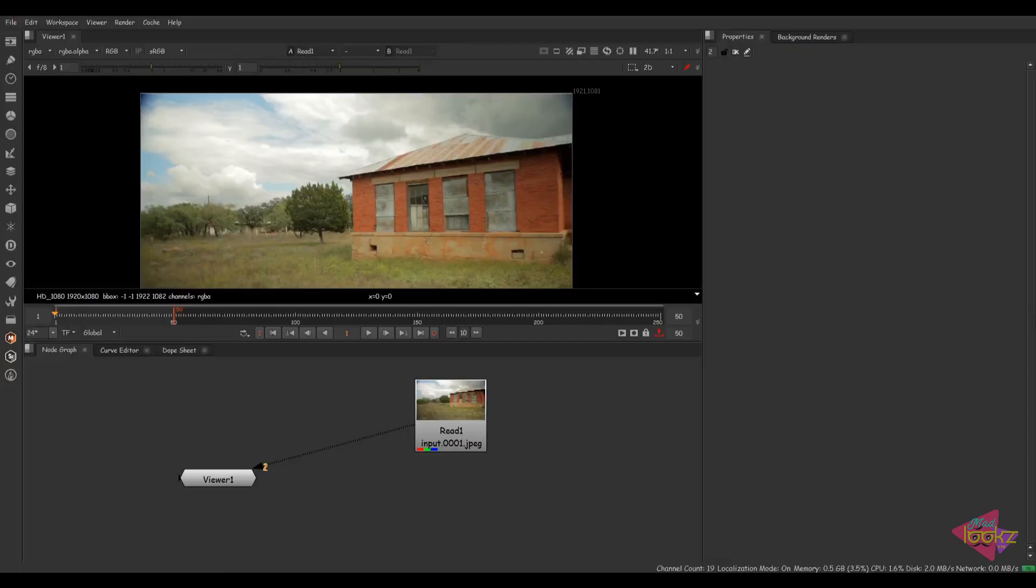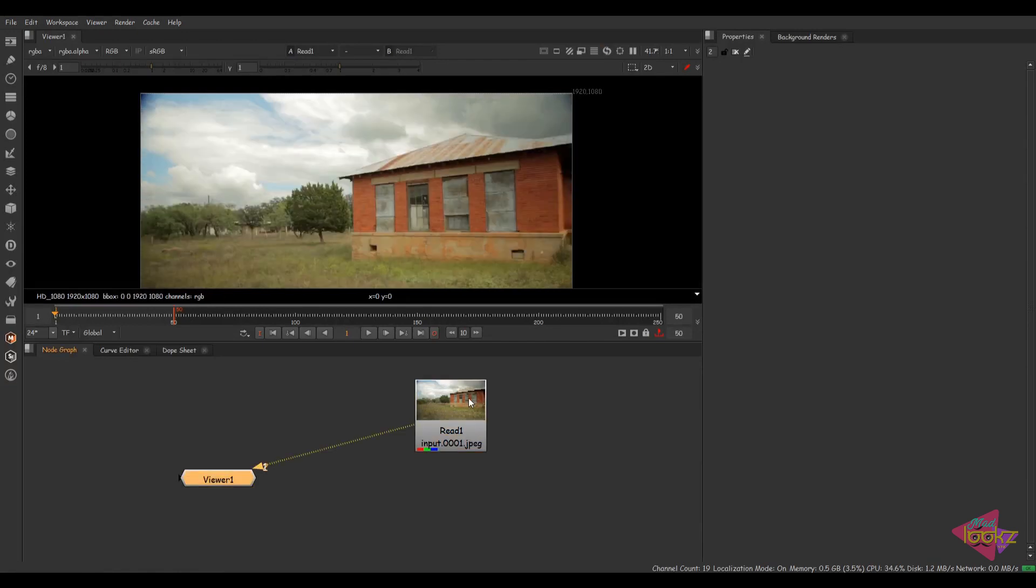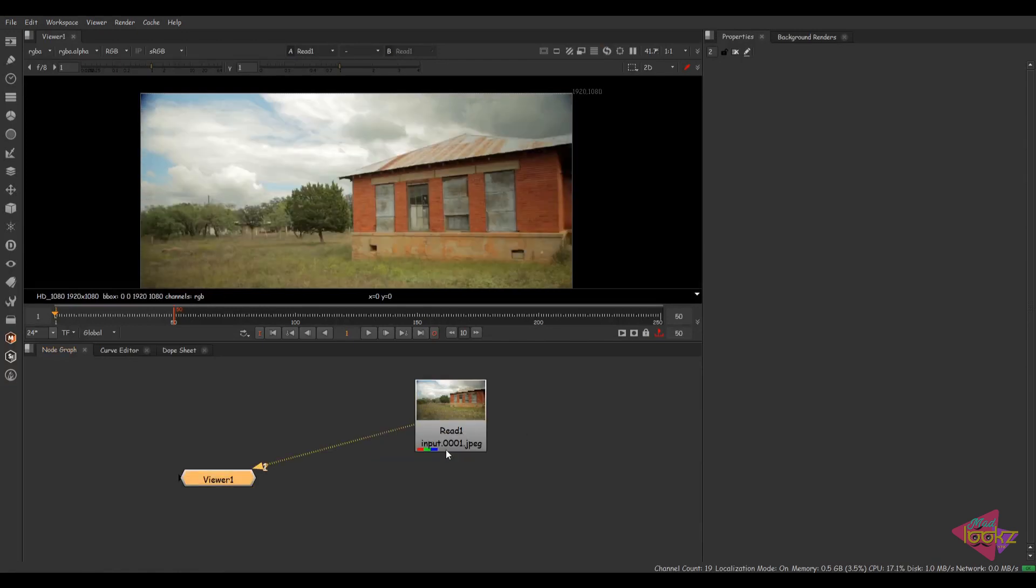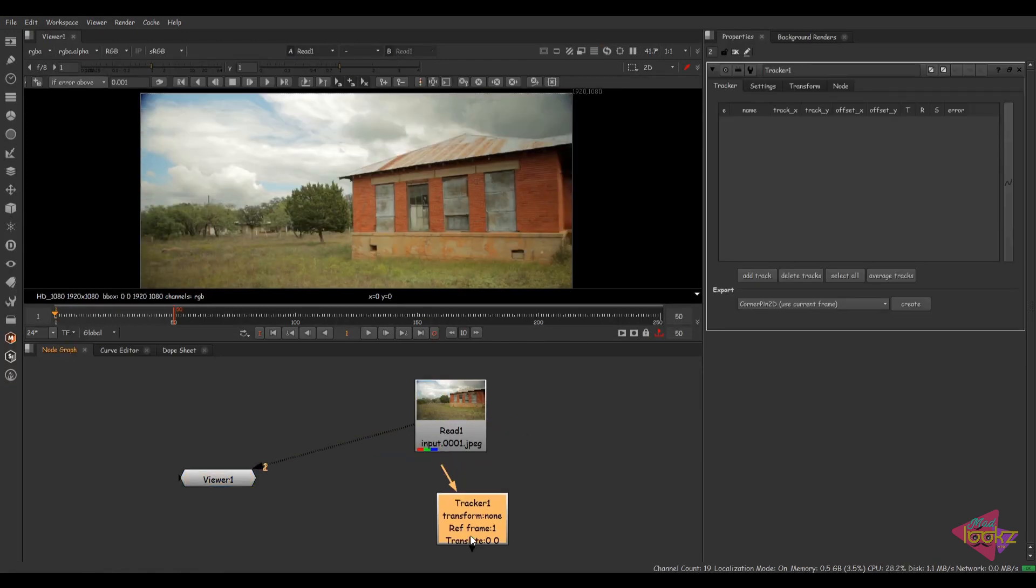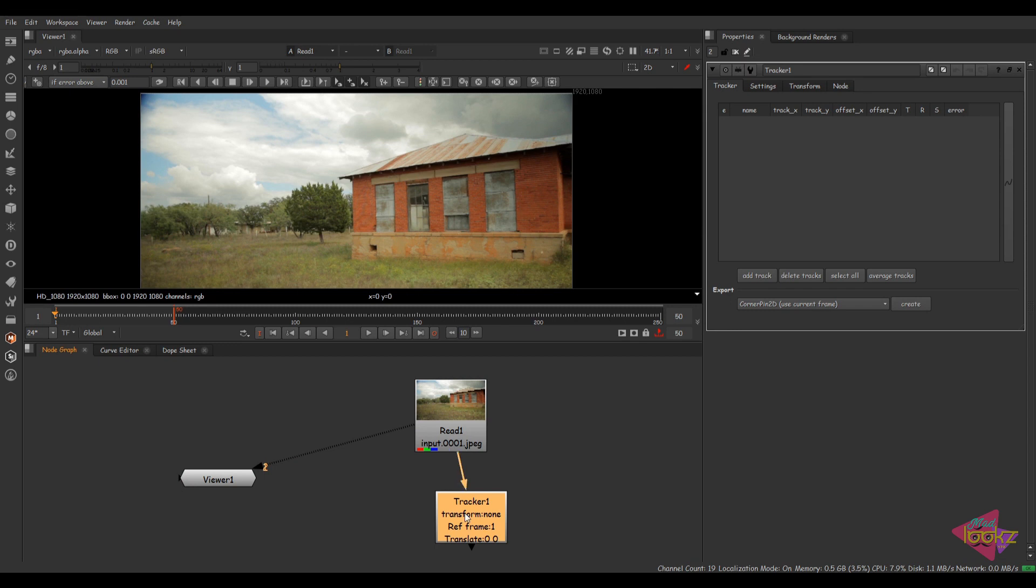Hey guys! Hope everyone is safe and well. Today's tutorial is all about creating a Nuke Tracker in Nuke and exporting that into Silhouette.